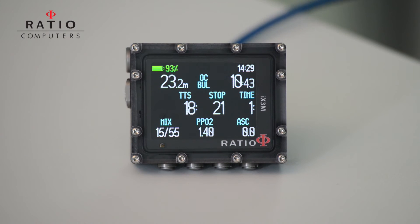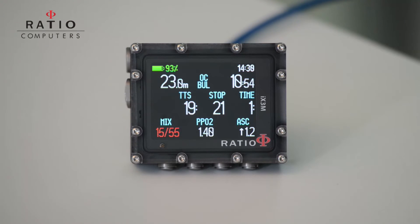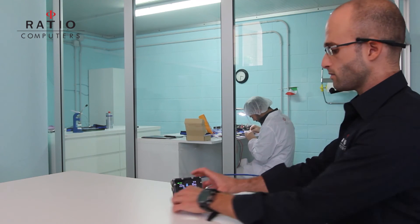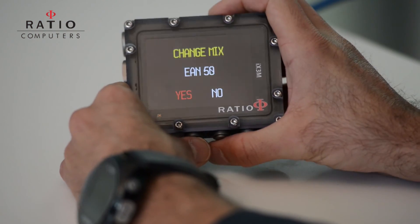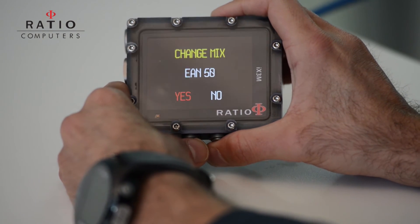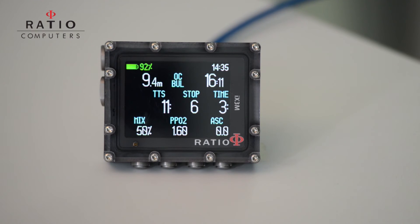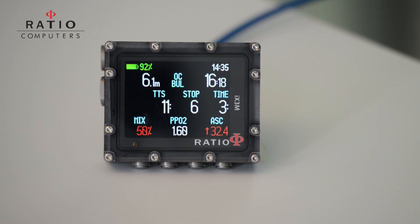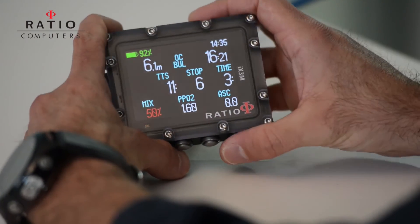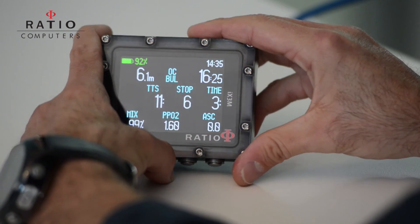Once we are near the depth to change our gas mix, the computer will automatically signal it to the diver by blinking the mix field. For example, now we can easily change from the bottom mix to the decompression mix, which in this example is EAN50. Once we approach the deco stop at six meters, the computer will signal us to change again — it will blink and we change the mix in a very easy way.